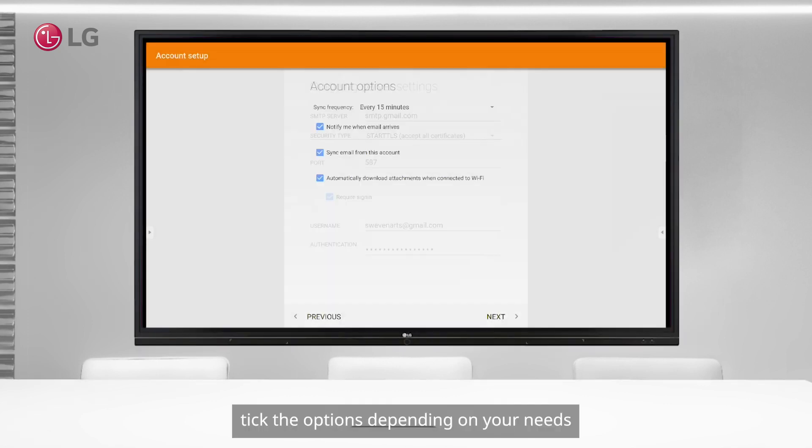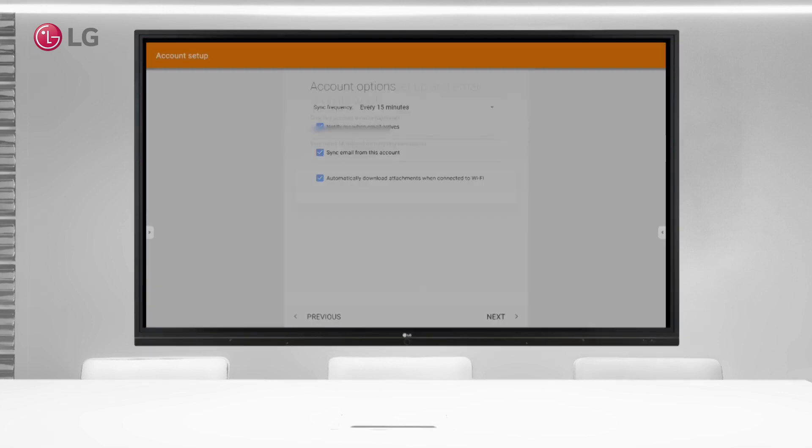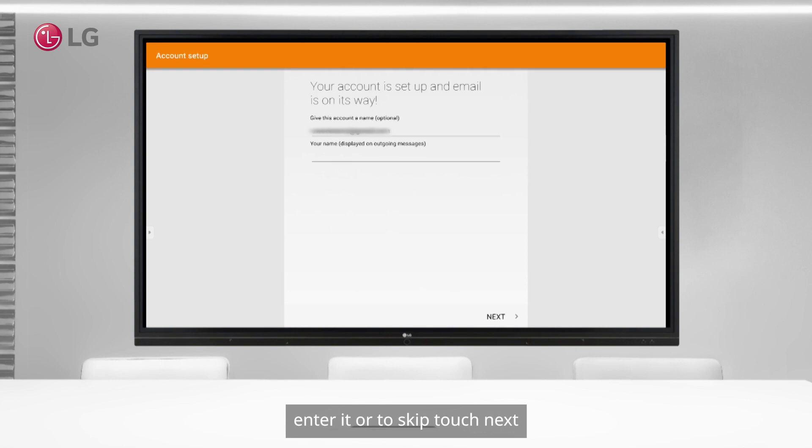Tick the options depending on your needs, then touch next. If you wish to set a nickname, enter it, or to skip, touch next.